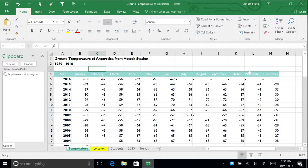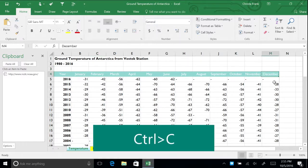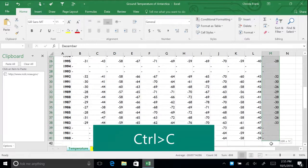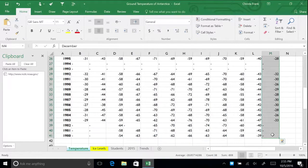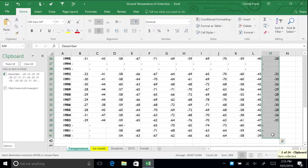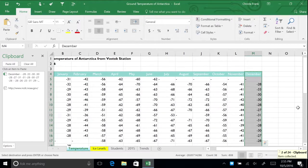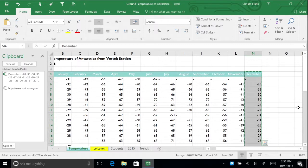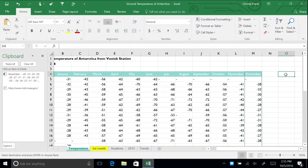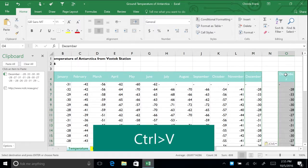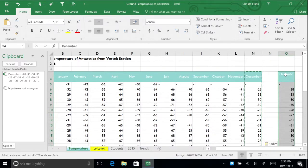Highlight the data for December and press Ctrl C. This is the shortcut command for copy. When you do this, the data for December shows up in the clipboard menu. Click on cell O4 and press Ctrl V. This pastes the data in column O.